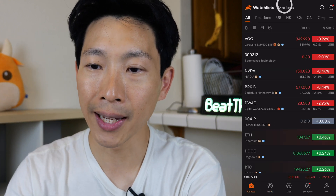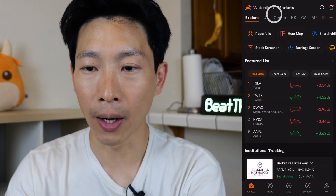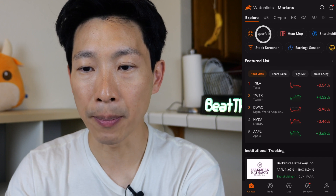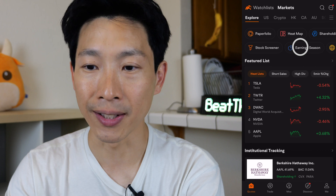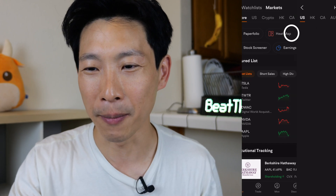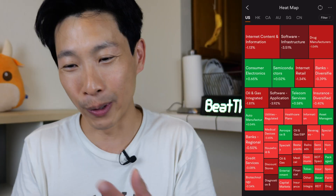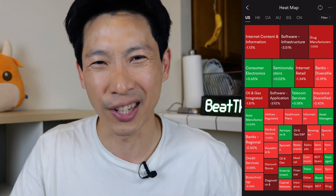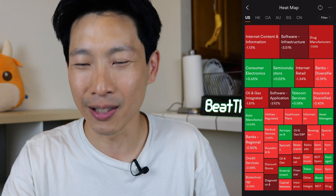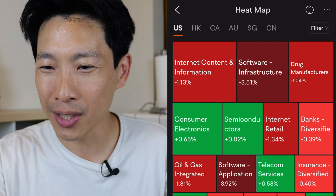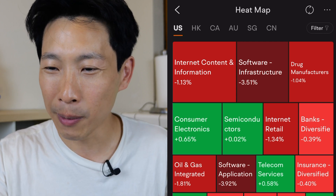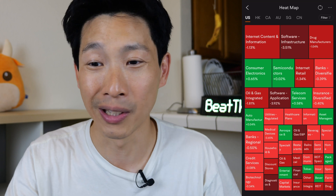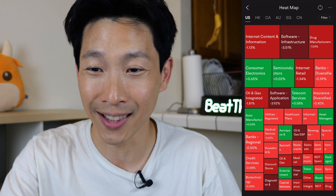Go to Quotes and on the top, click Markets. Towards the top you have things called paper, folio, heat map, shareholding, stock screener, and earnings season. Before looking at the stock screener, let's look at the heat map. So you've got this heat map of all this red — minus 1.13% software infrastructure, minus 3.51%. You just know it's doing really bad by one quick glance at this.